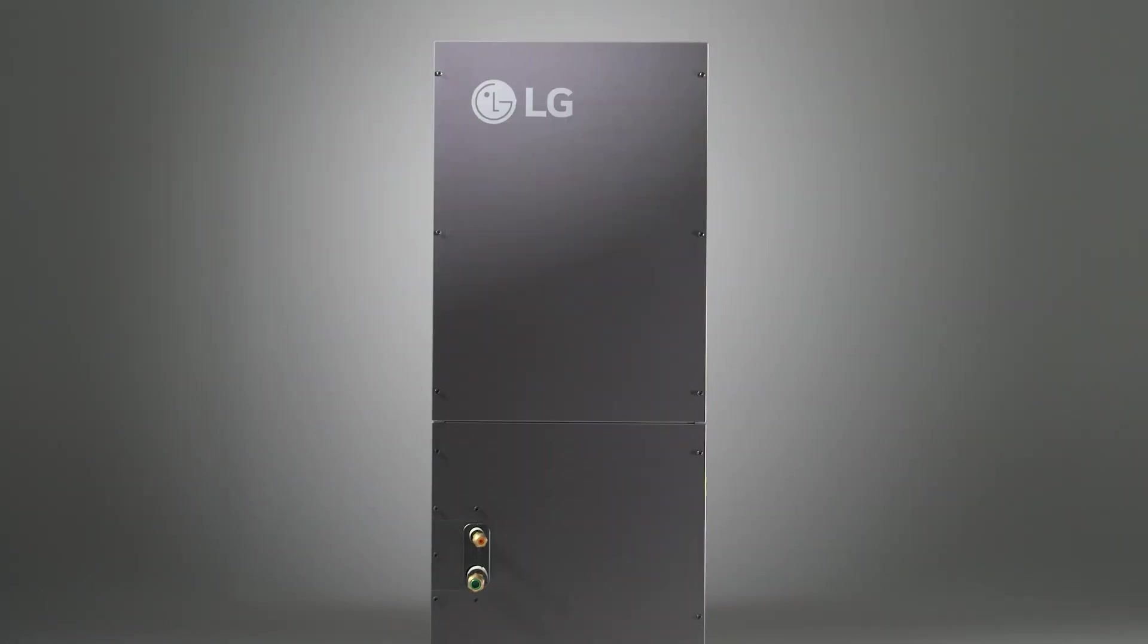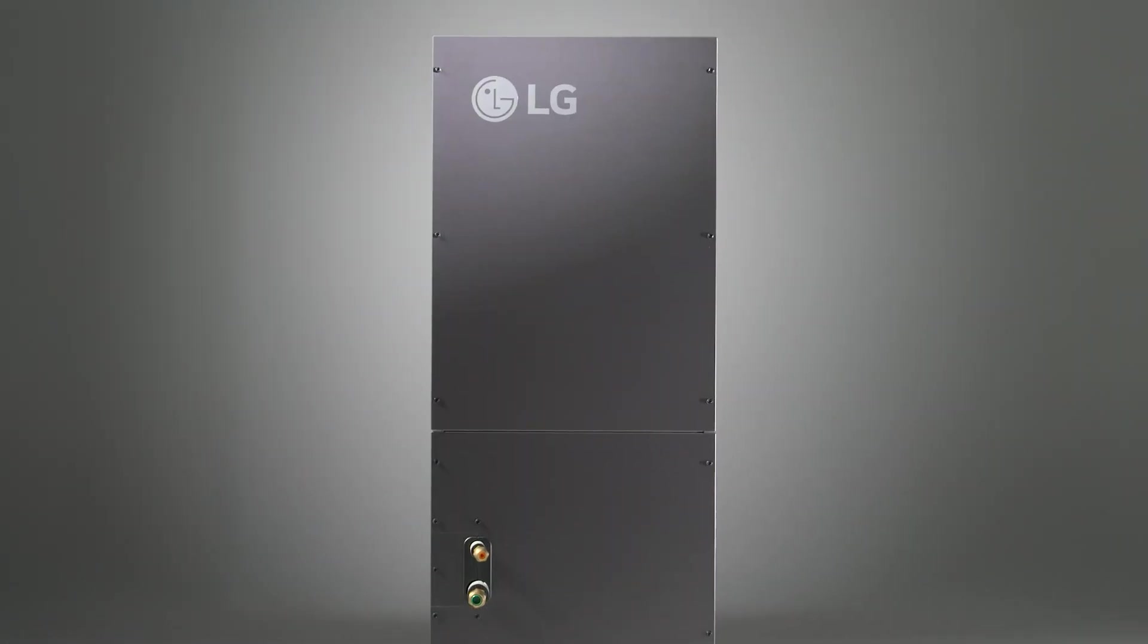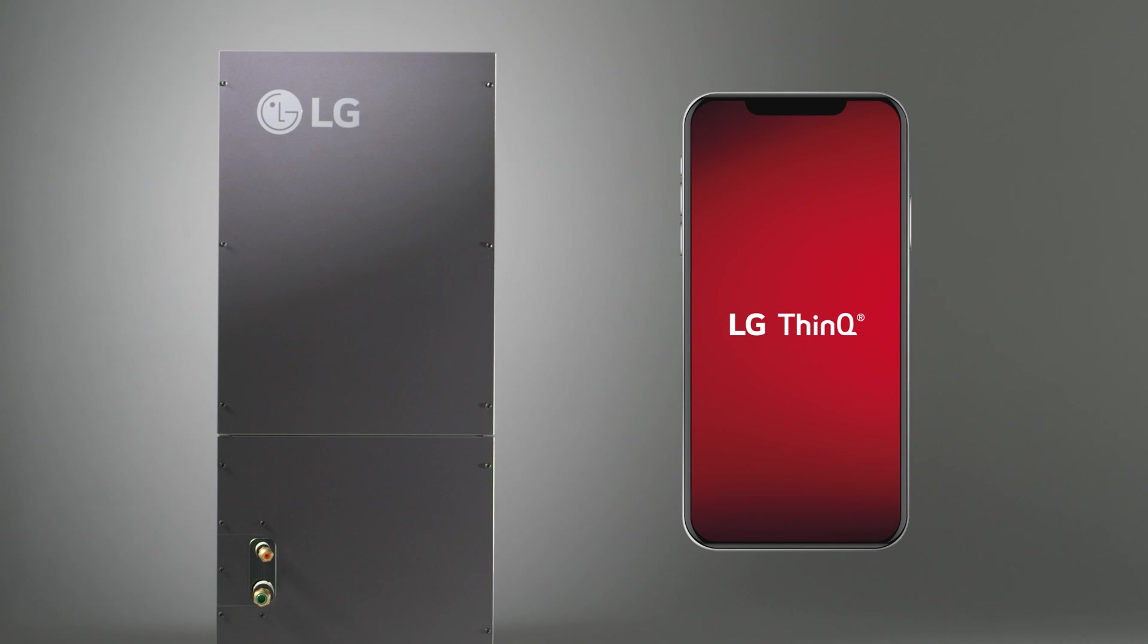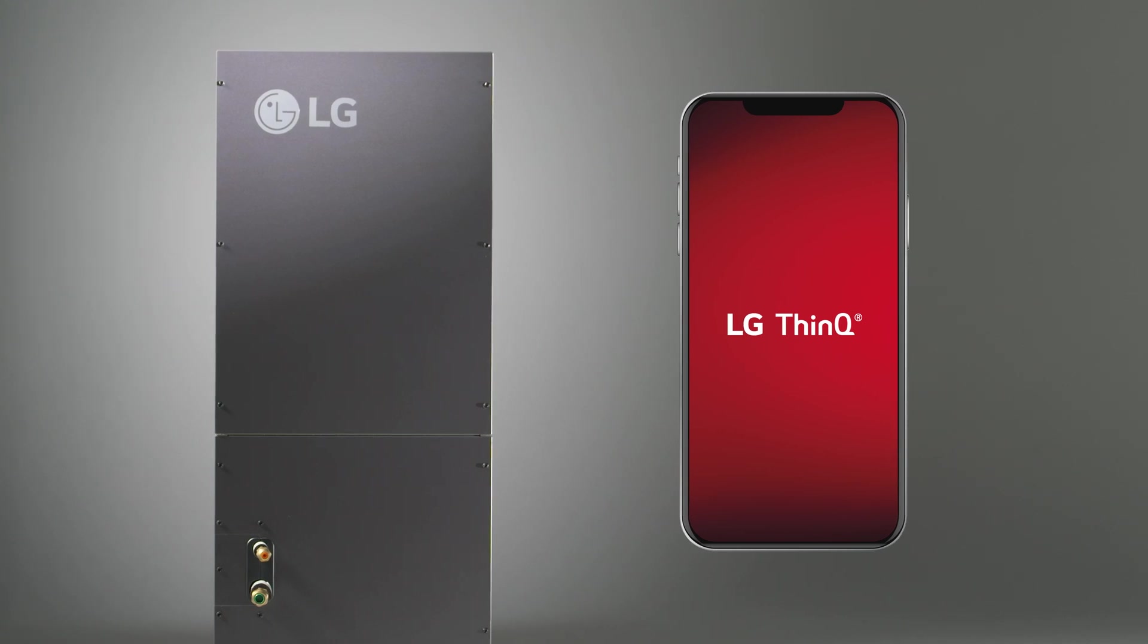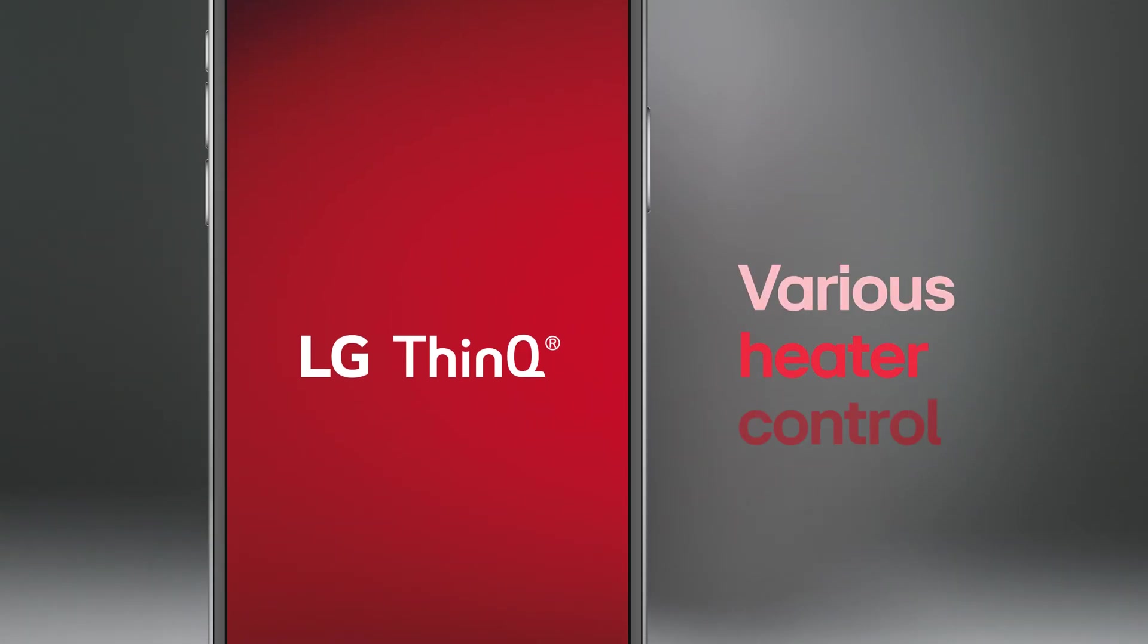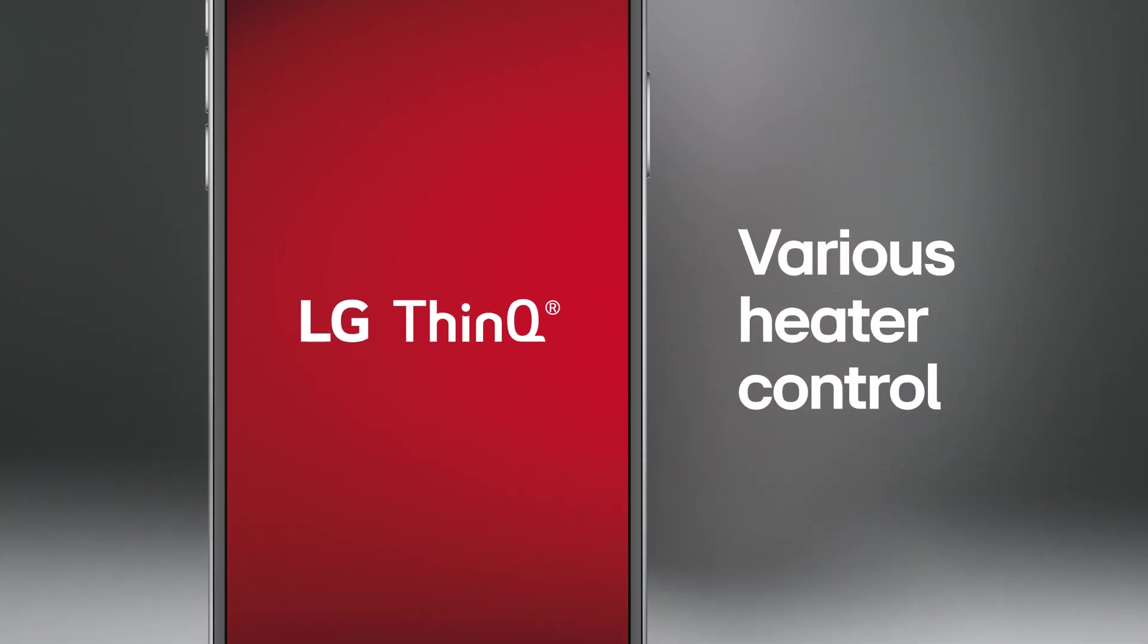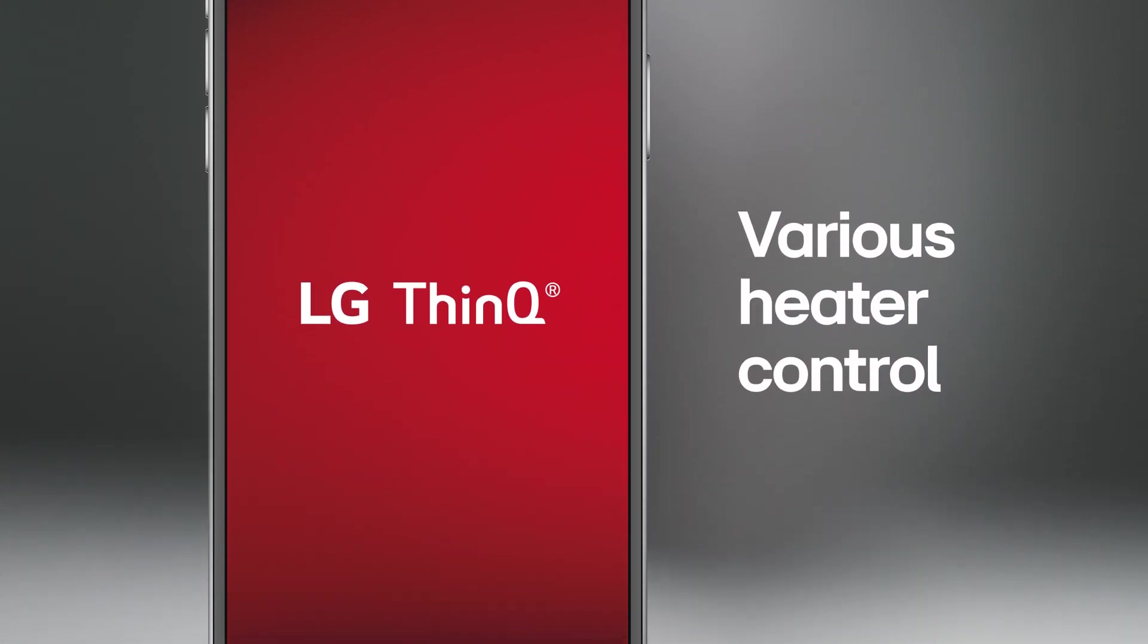Users will find that it's easier than ever to control and monitor the unit with the LG ThinQ app, and various heater control adjusts heating automatically based on weather conditions.